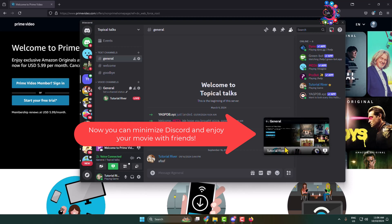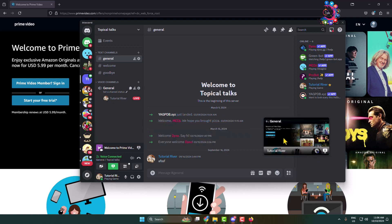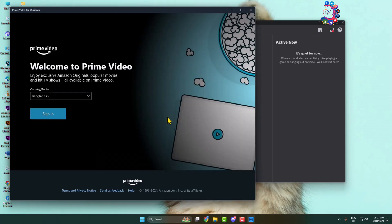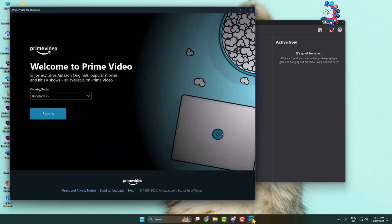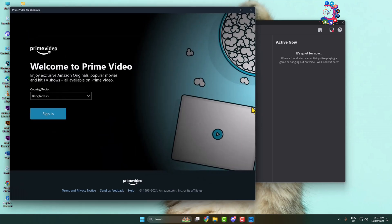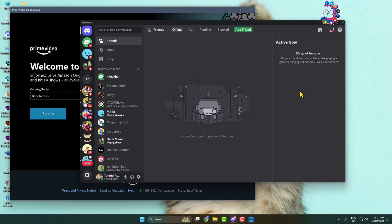Now I'll show you how to stream Amazon Prime if you're watching it in the app. Open the Prime app on your computer, log into your account, and open the video. If you're watching Prime in the app, you have to disable hardware acceleration for your Discord app.